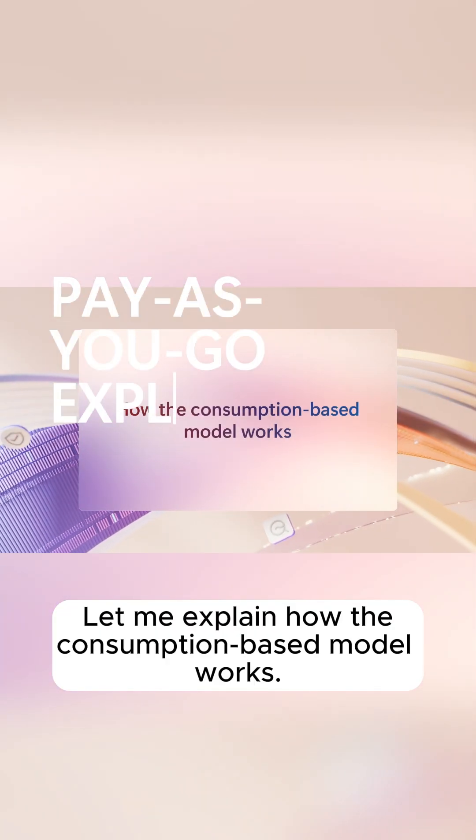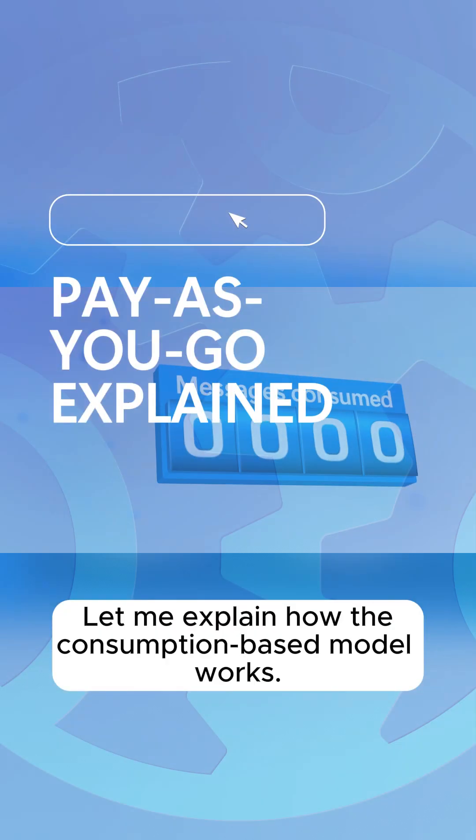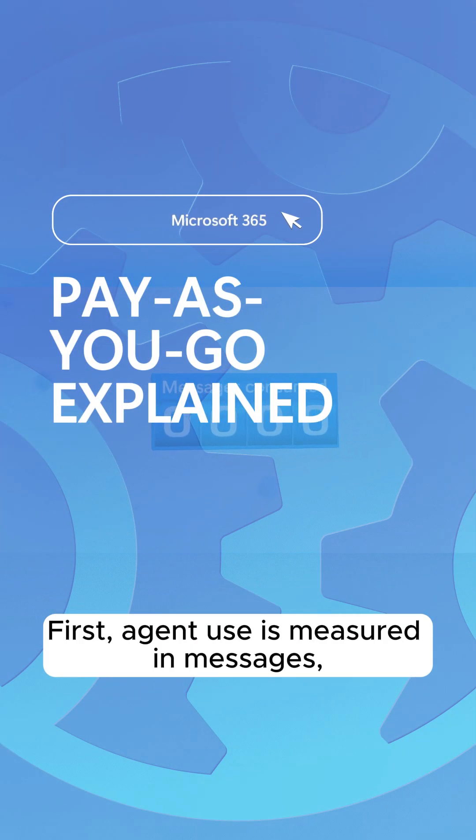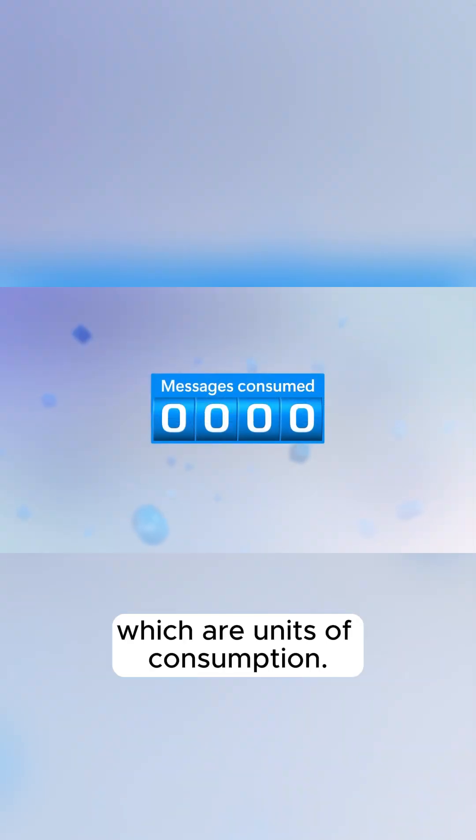Let me explain how the consumption-based model works. First, agent use is measured in messages, which are units of consumption.